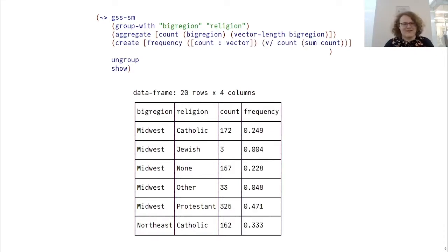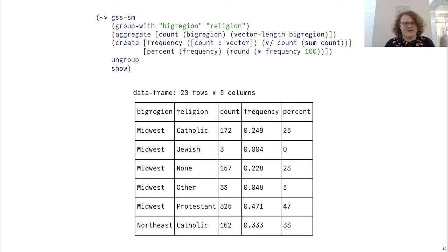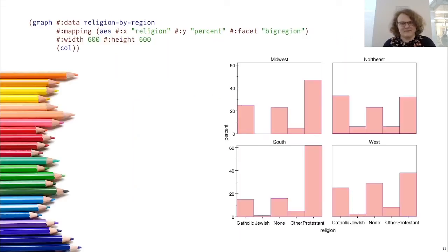We can then create a new variable frequency, depending on count, that takes the count of each individual religion and divides it by the total in that region. And then create a new variable percent, depending on our frequency, that just multiplies it by 100. And we have our percentages. We can then use Graphite, another library for Racket designed to integrate with Sozl and the kind of tabular data we're working with here, to plot this.